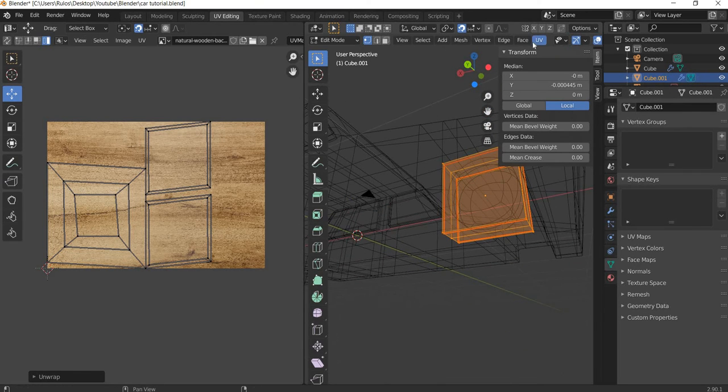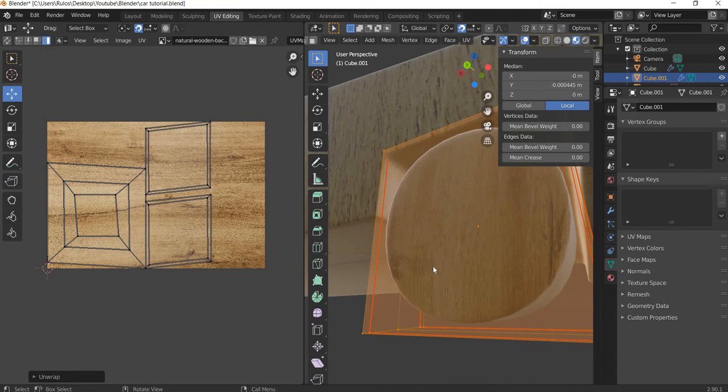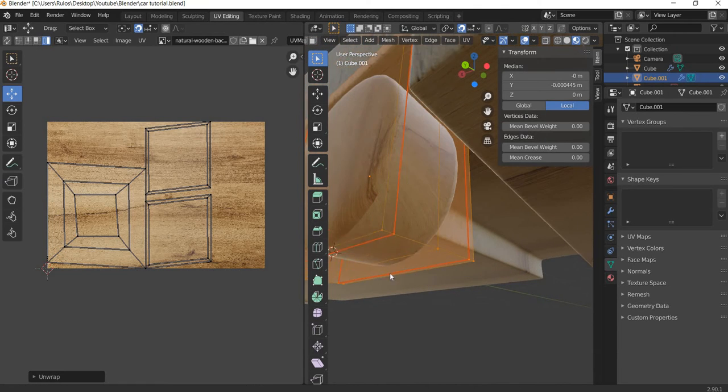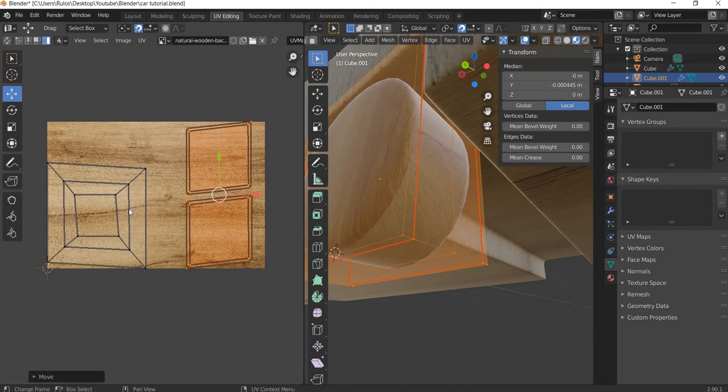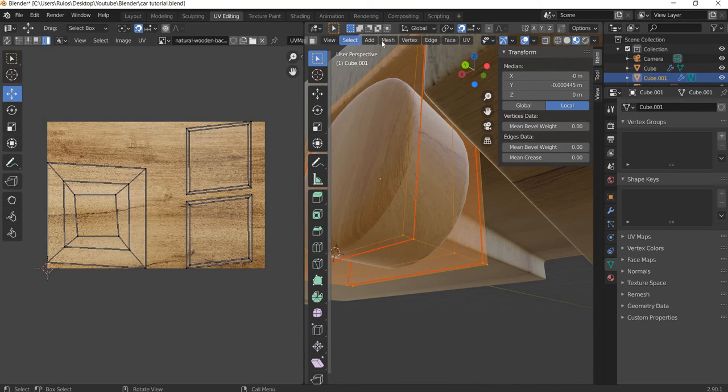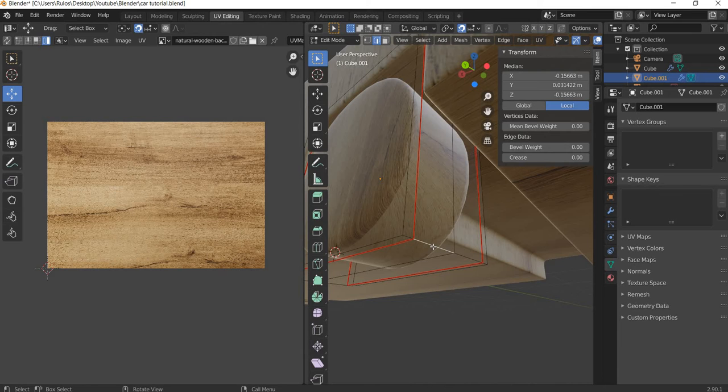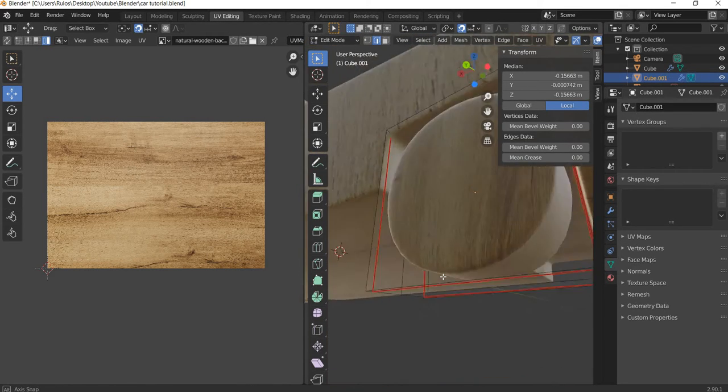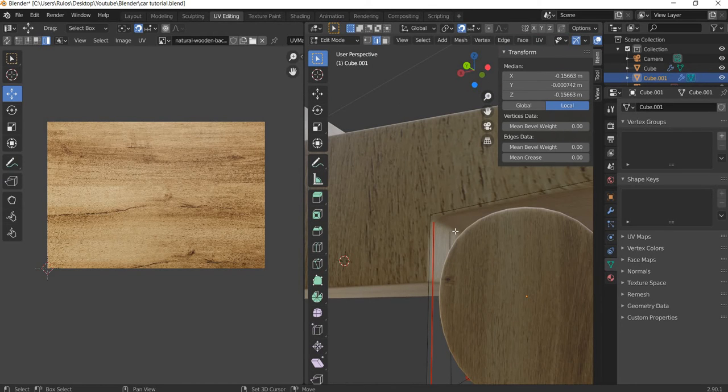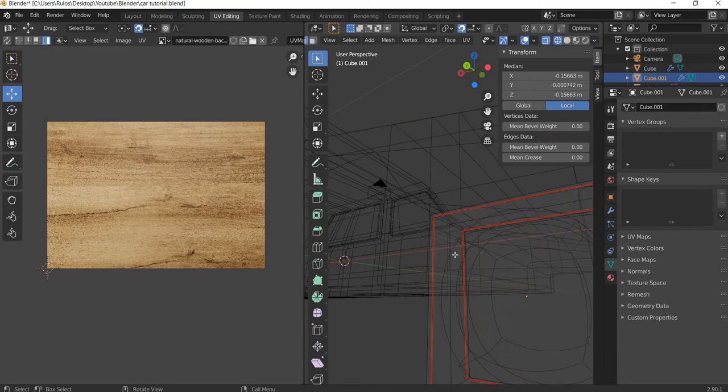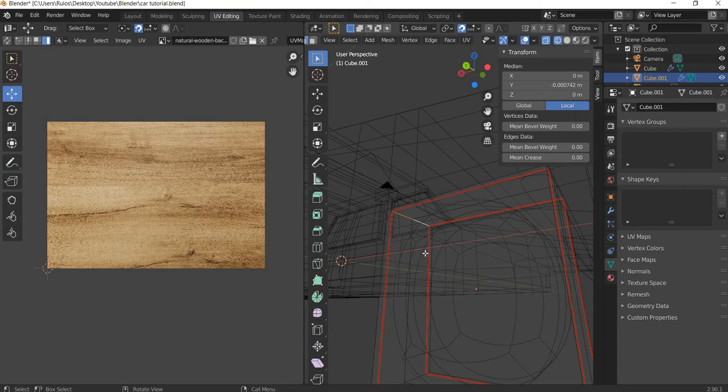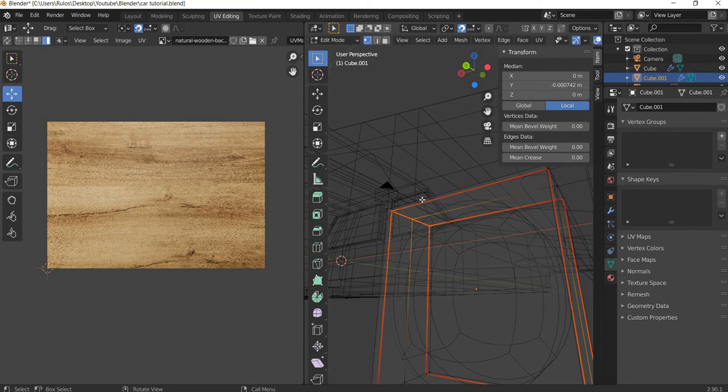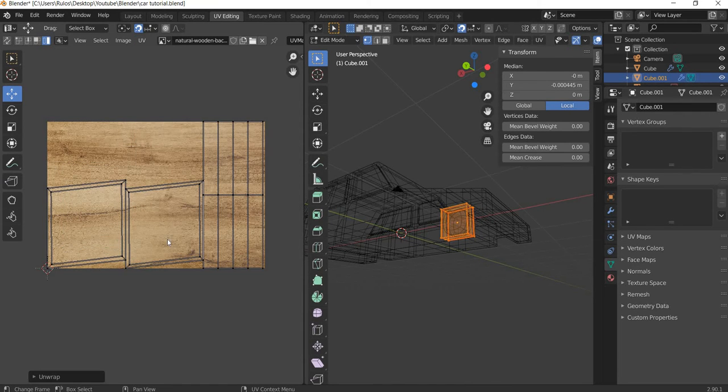Okay, now it looks better. Now the side, we need to create one more seam to open this up. We will go to edge mode, shift select multiple edges. It's difficult to see, so let's go to normal mode. Shift, U mark seam, then vertex, select the whole thing, U unwrap.